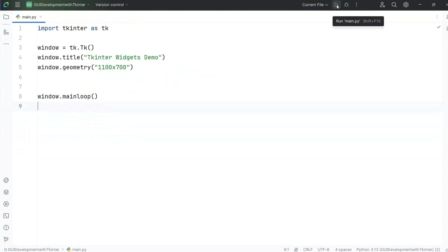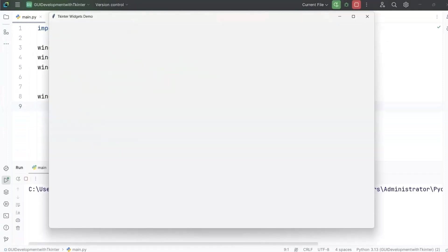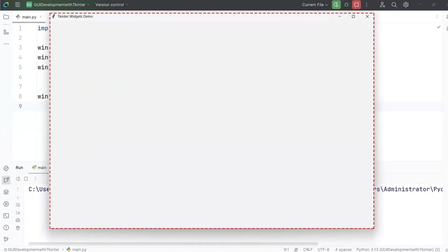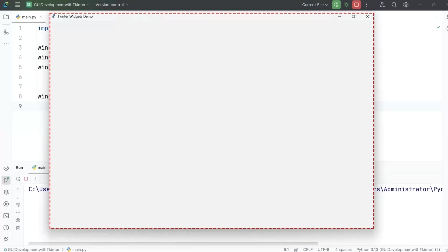Now let's run this program. Here you can see the output that a big blank window with a title on top opens up. This is your canvas for all upcoming widgets.